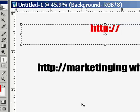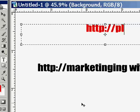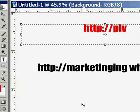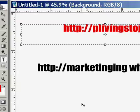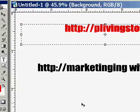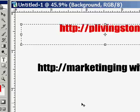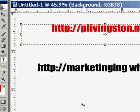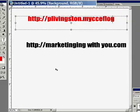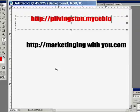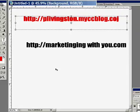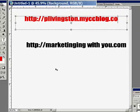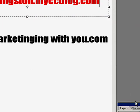Now what is it? I think it's PLivingston because my name is Paul Livingston in case I forgot to mention that. Dot myccblog dot com. There we go. Okay. To deactivate the layer, you just click off of it.